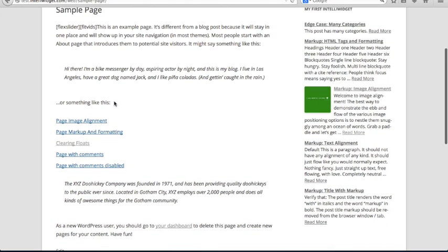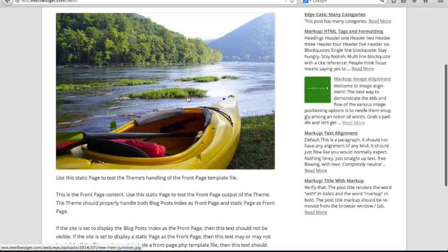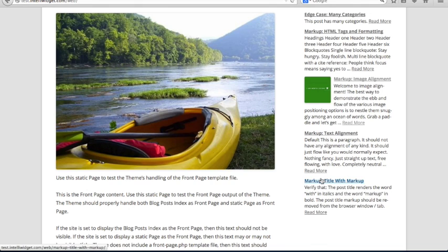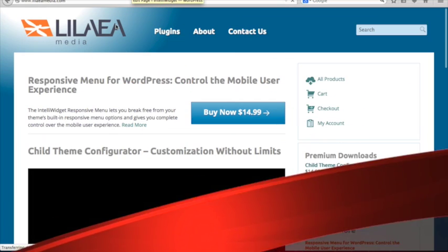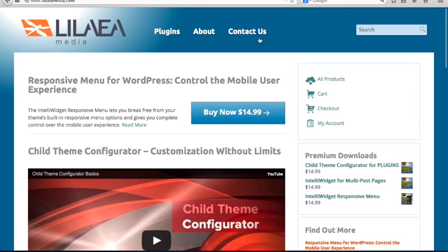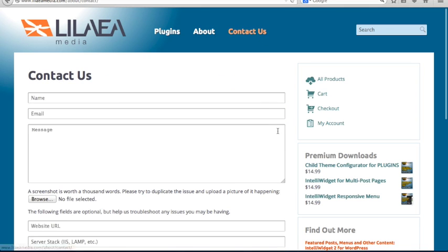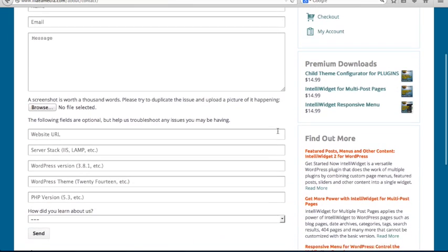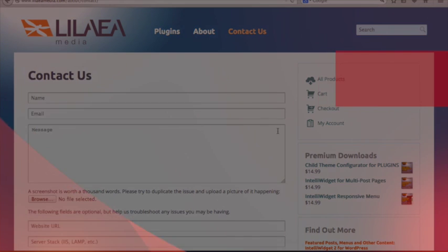So hopefully that gets you started with IntelliWidget. And the other videos will go into more detail about what all the different settings do. If you have any questions, go to our website, laleamedia.com, and click the contact form. Contact us. You can fill out the form, or you can email solutions at laleamedia.com. And we look forward to hearing from you, and thanks for watching.